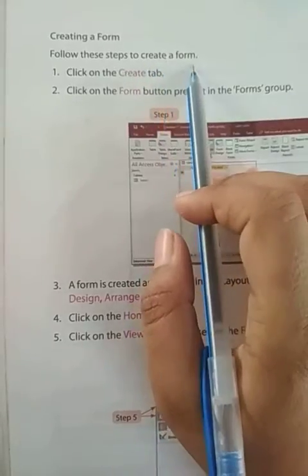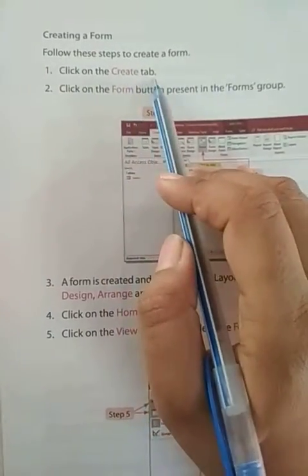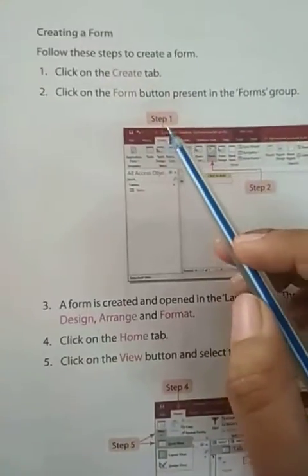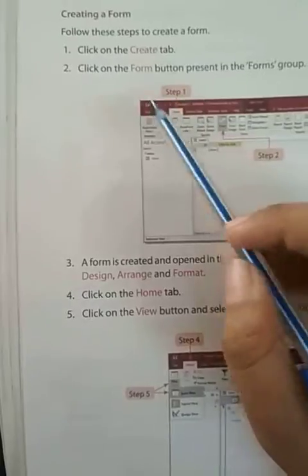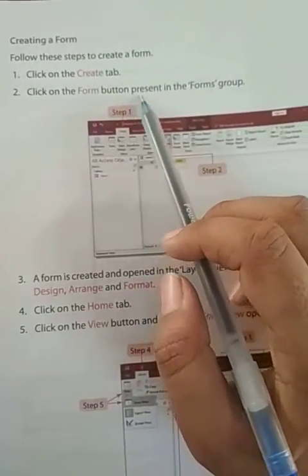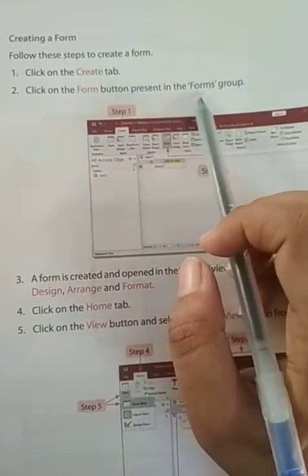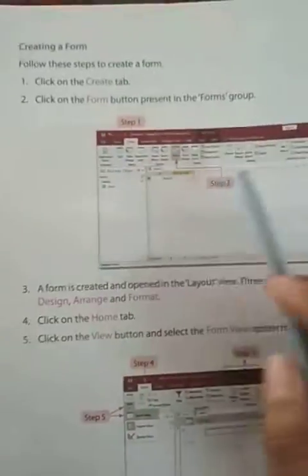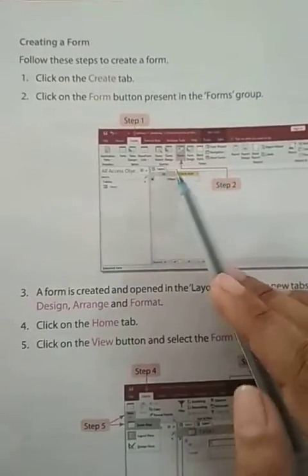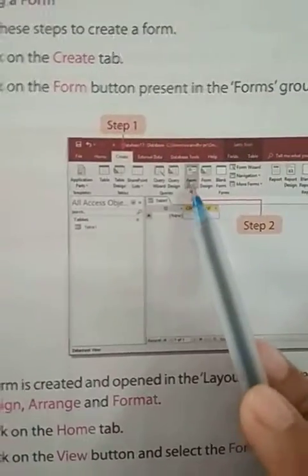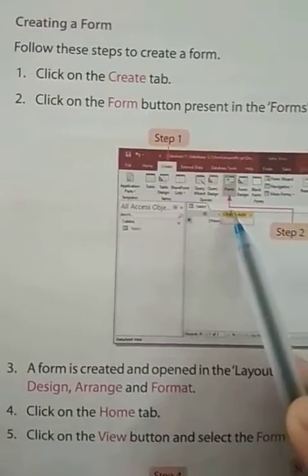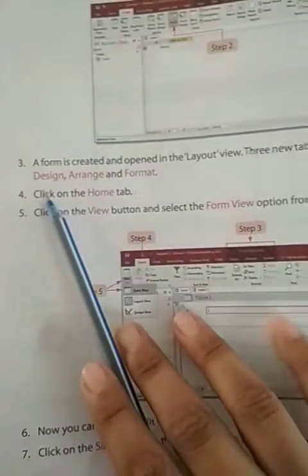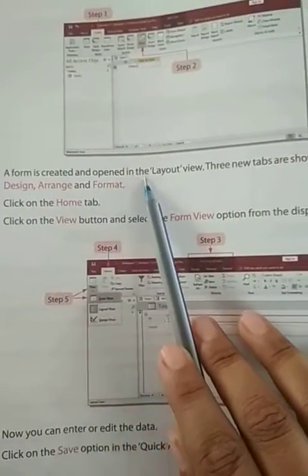First, click on the create tab. Second, click on the form button present in the forms group. Third, a form is created and opened in the layout view. Three new tabs are shown on the ribbon: Design, arrange, and format.